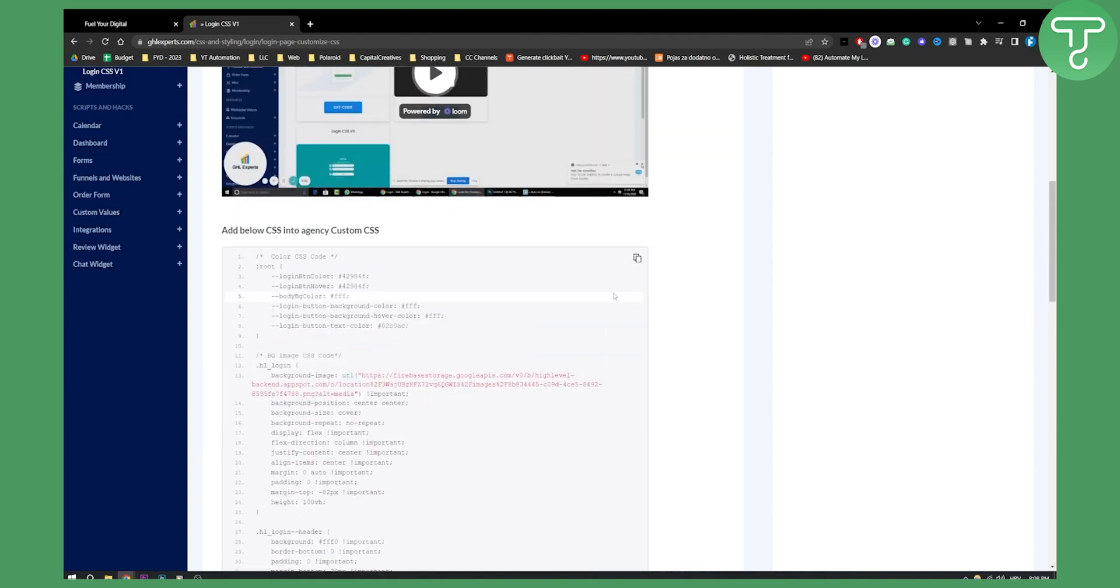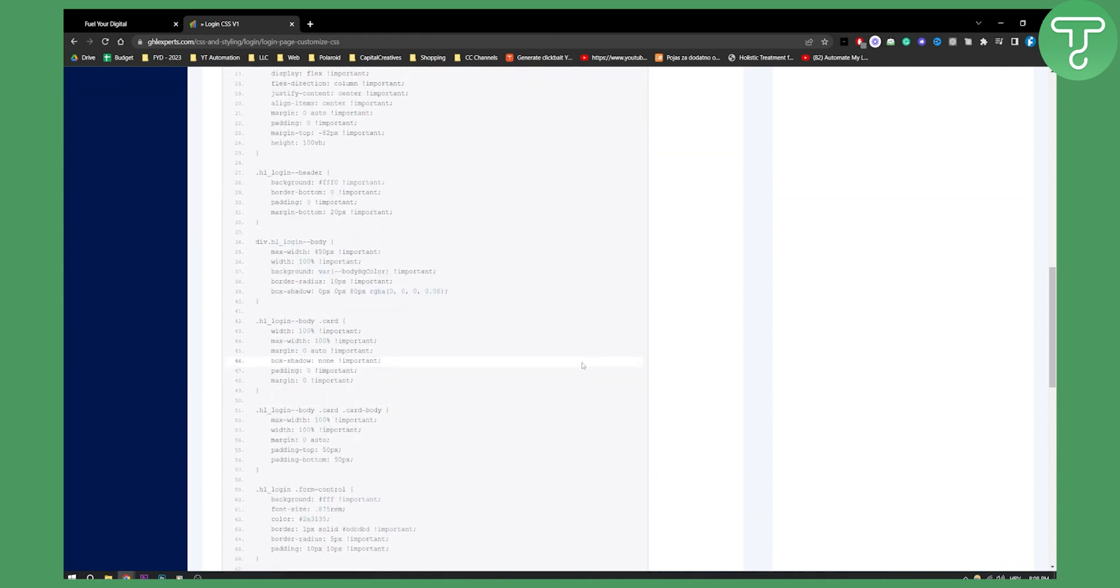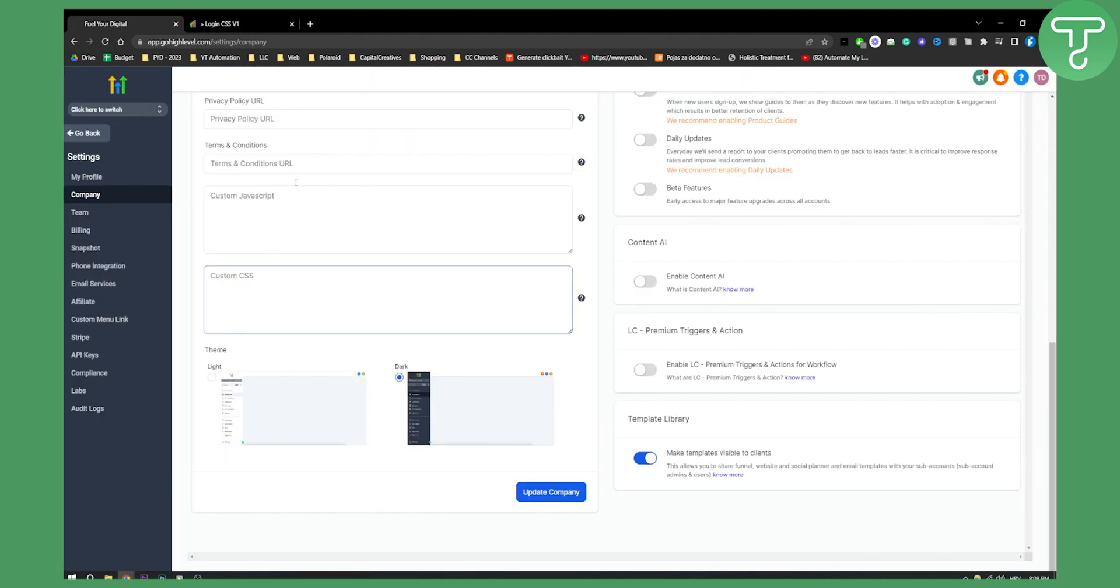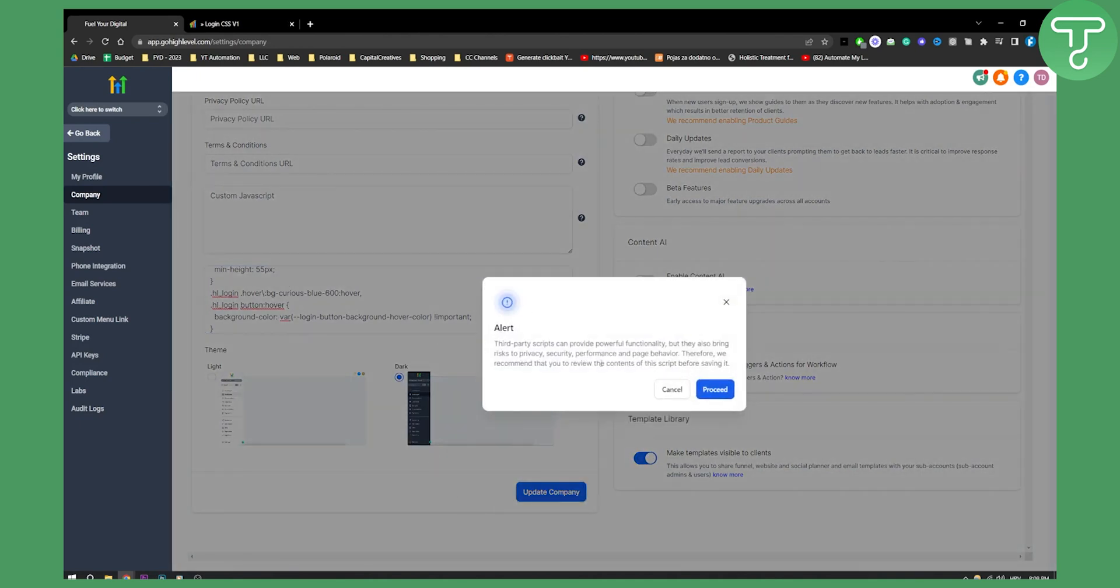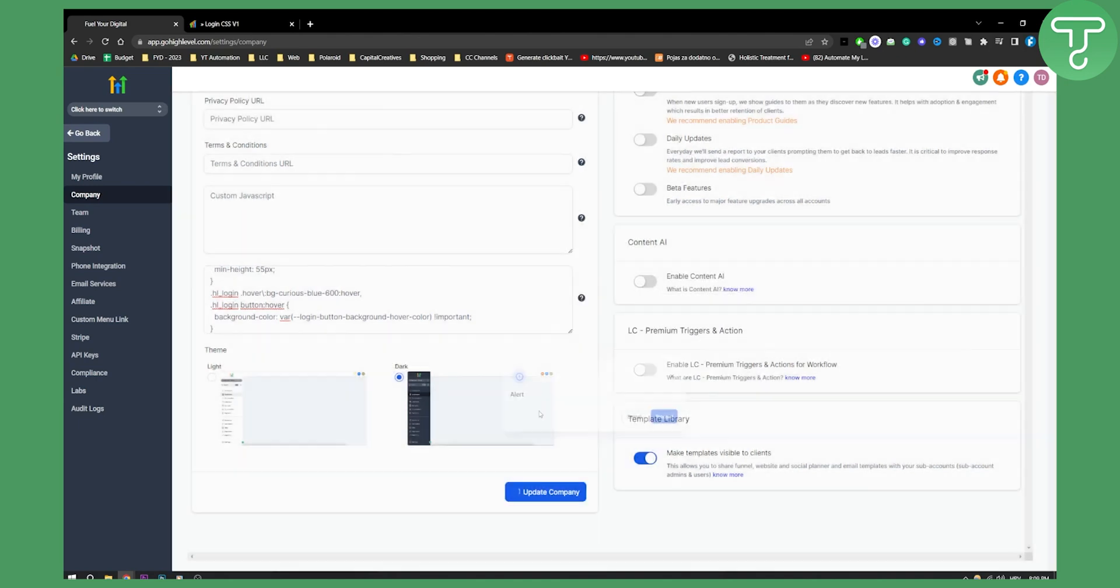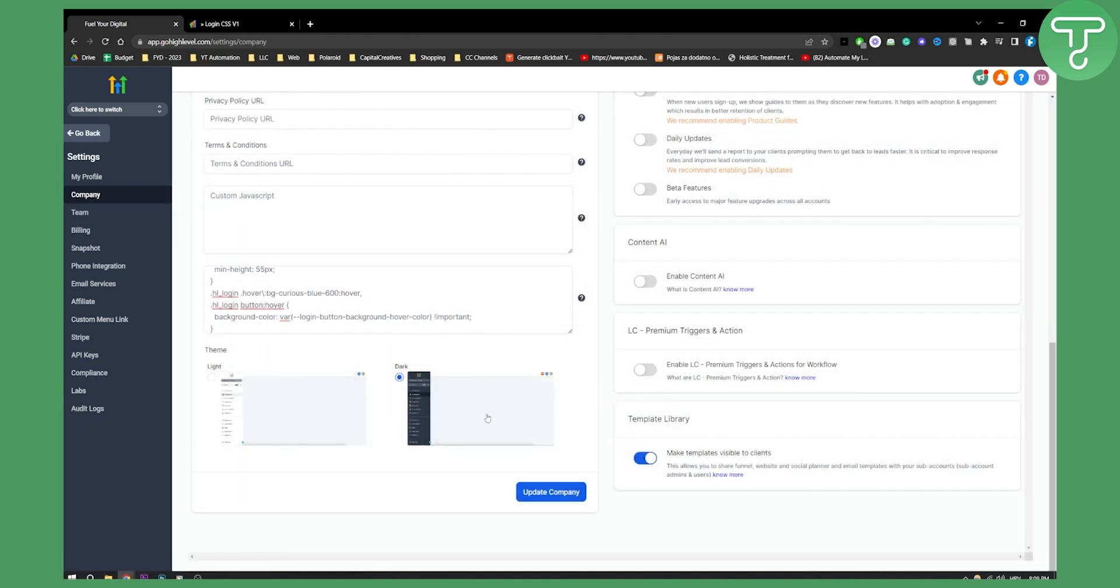What we actually need is this right here. So let's copy this. Hit it a couple of times because sometimes it does not copy and then paste it right here in the custom CSS. Once you update this, you will get an alert right here. So just click proceed. And this will allow you to customize your Go High Level account login page.